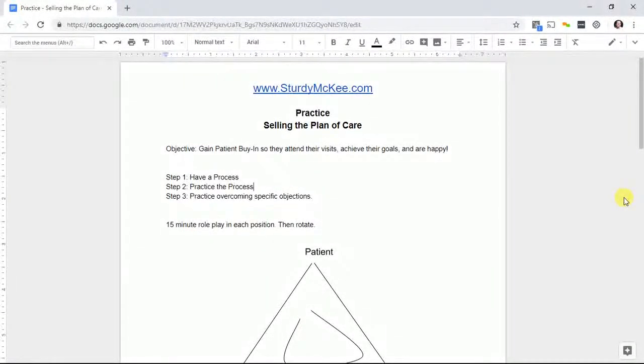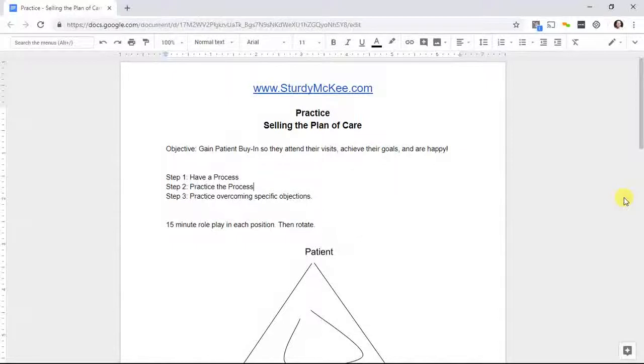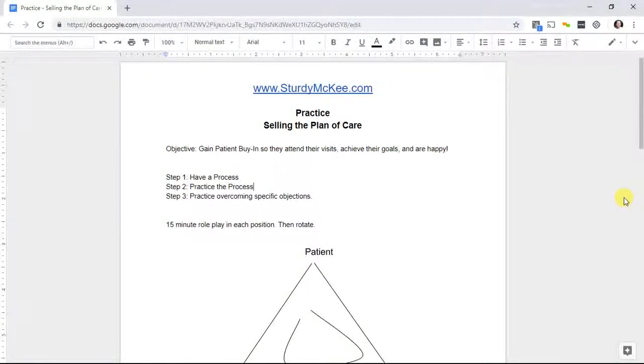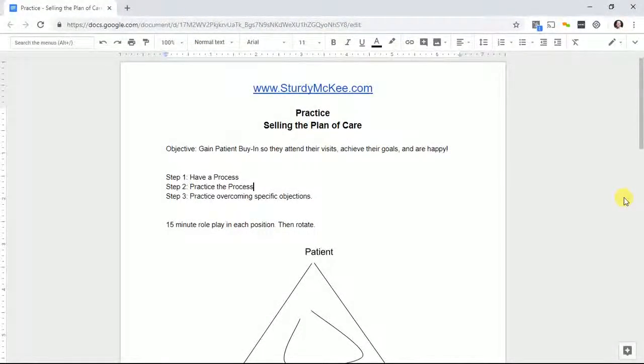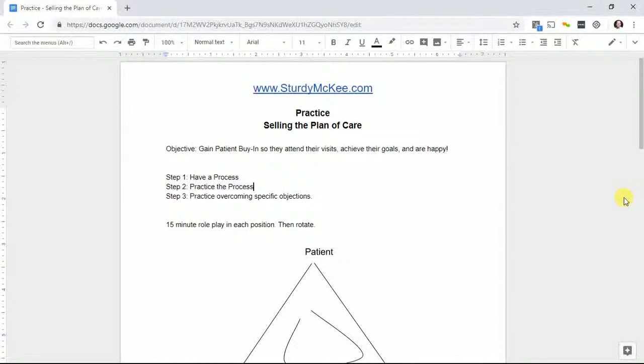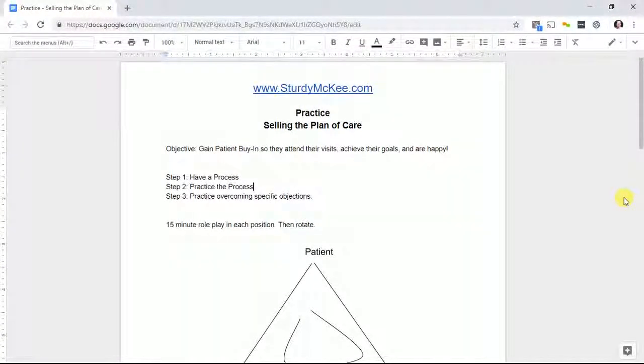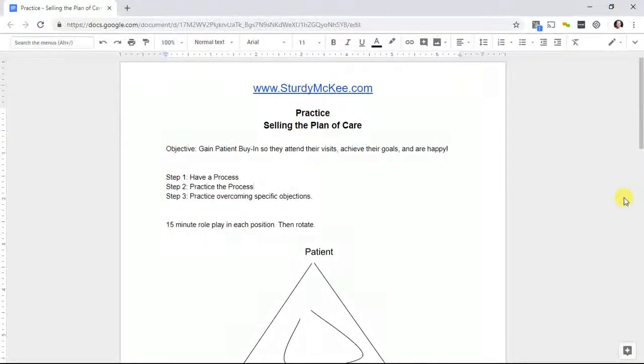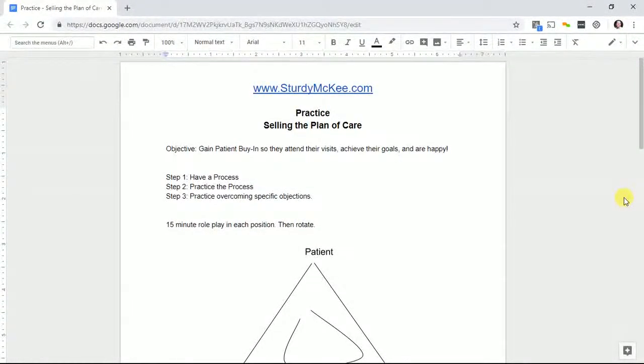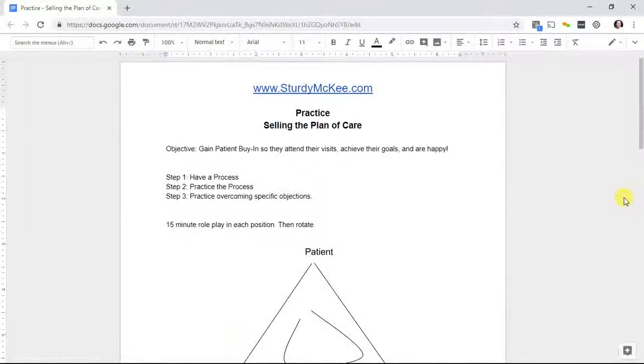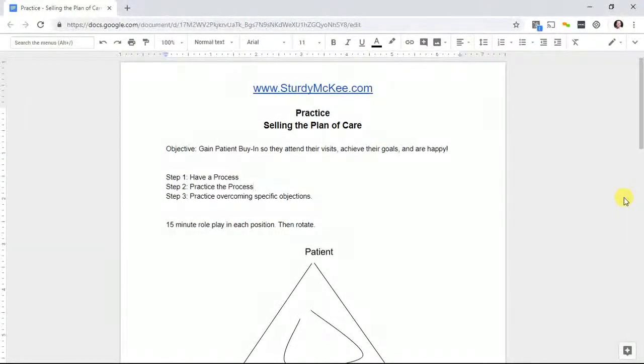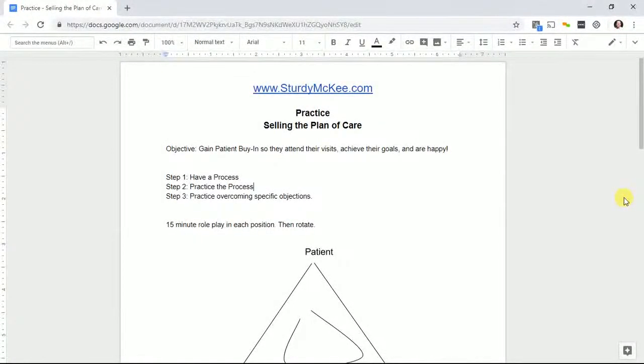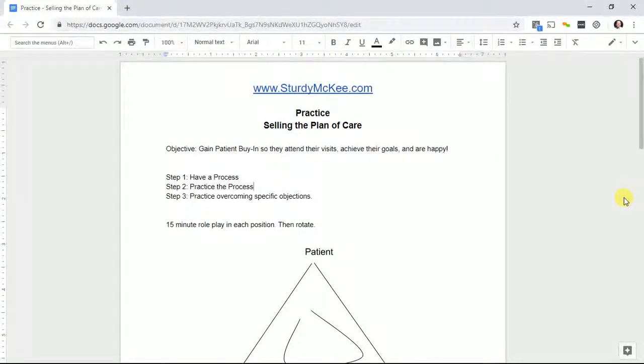This is the idea of practice, focusing on selling the plan of care for therapists, though this concept can be applied to pretty much any sales process. When we talk about sales, our objective is to gain buy-in so people will attend their visits and achieve their goals. We're not trying to manipulate or trick, we're simply trying to get people to understand why this is a good choice and why they should commit to it.